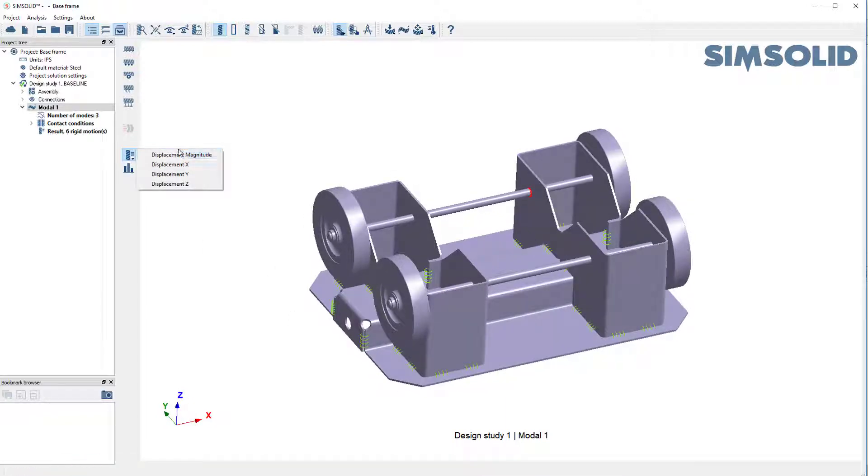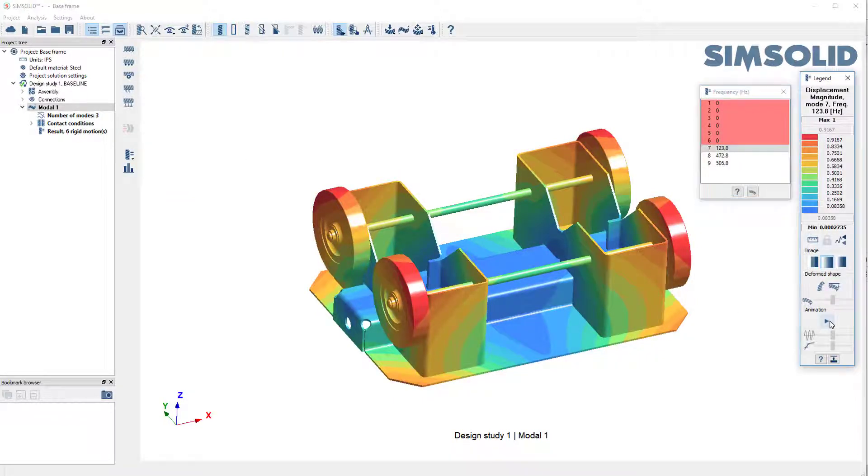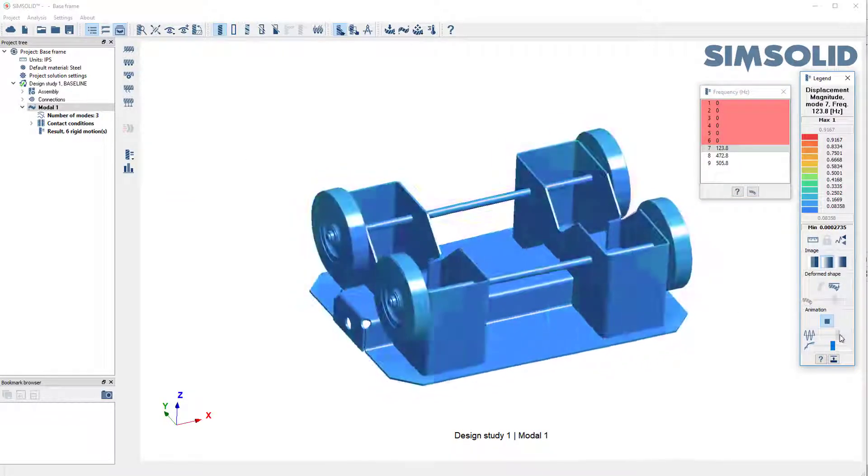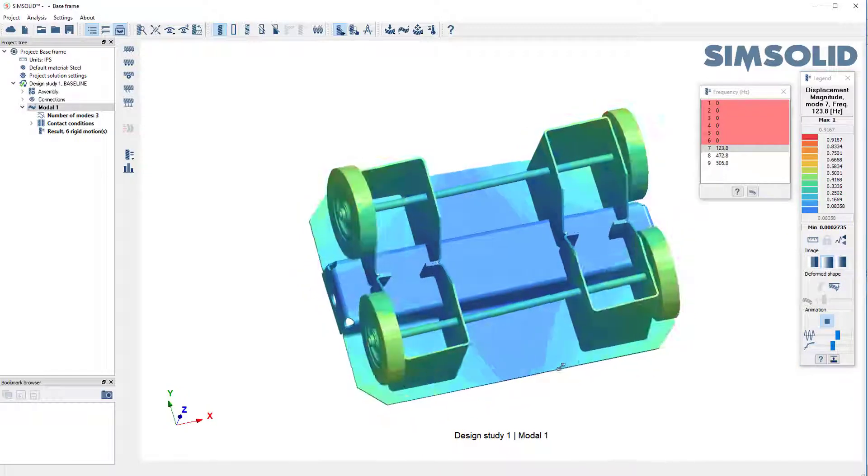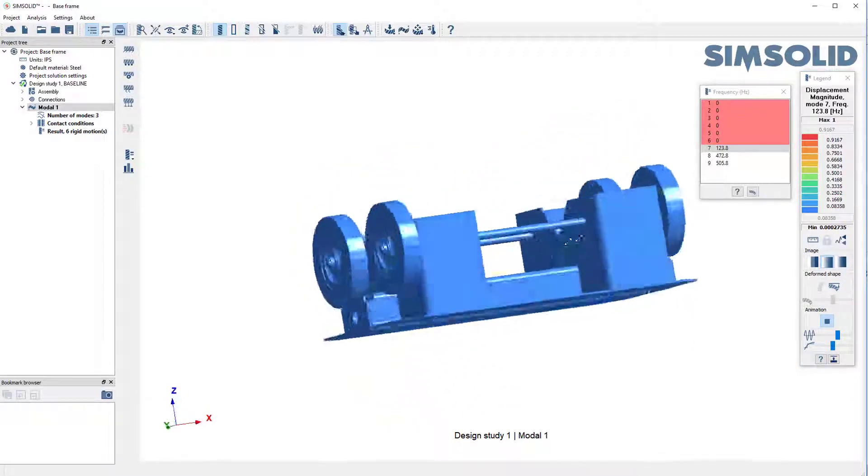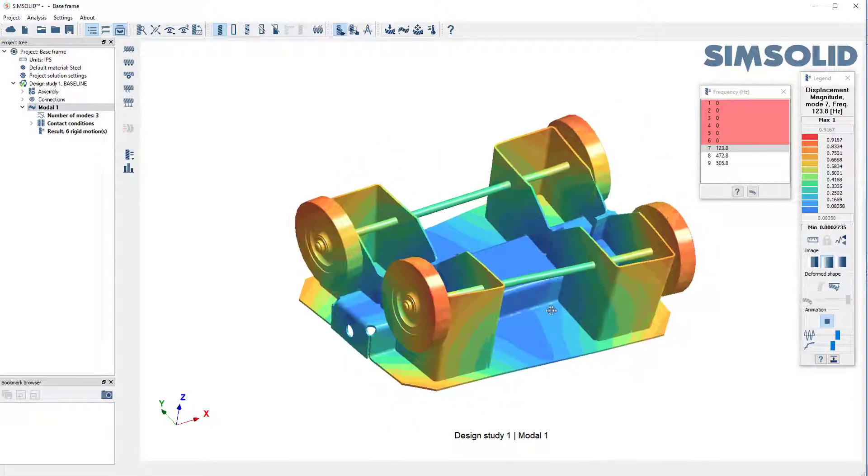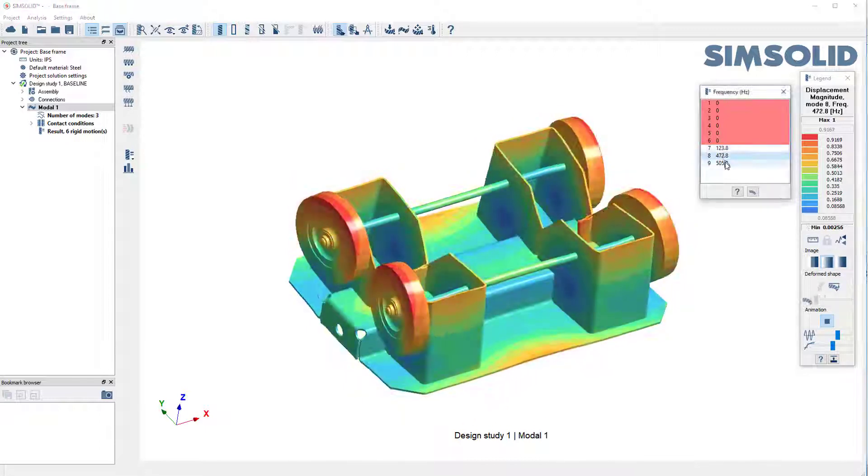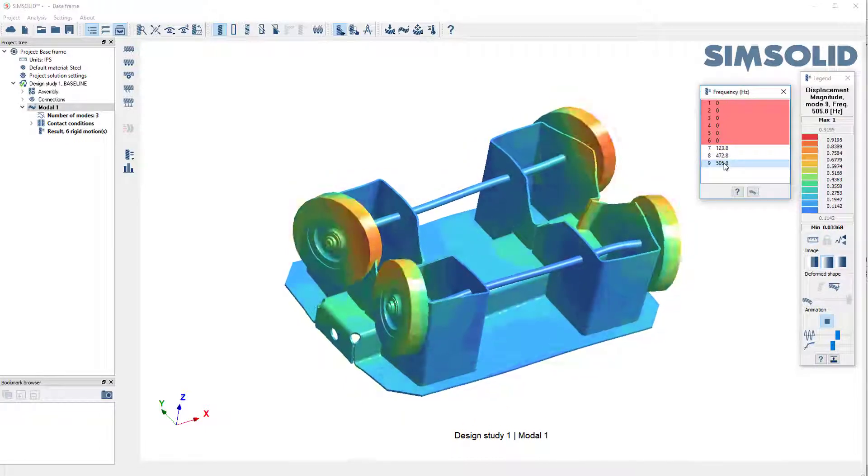So let's look at our modes. Animate the first flexible mode. Oh, that looks pretty good. Second mode, third mode.